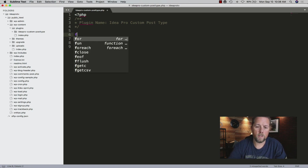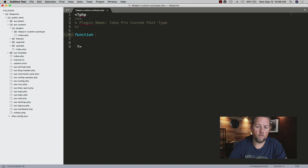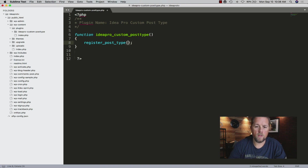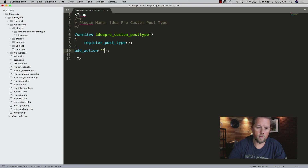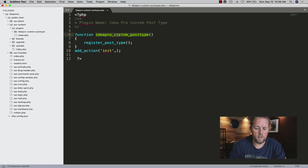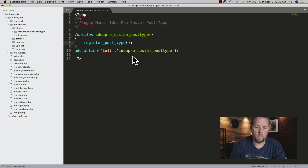Now the first thing we're going to do is write a function. This function can be called whatever you want — we're going to call it 'ideapro_custom_post_type'. Inside of this function, we need to call 'register_post_type', which is the WordPress function that registers a post type. Then we need to do an 'add_action', call it 'init' for initialize, and use this custom post type function as the callback.